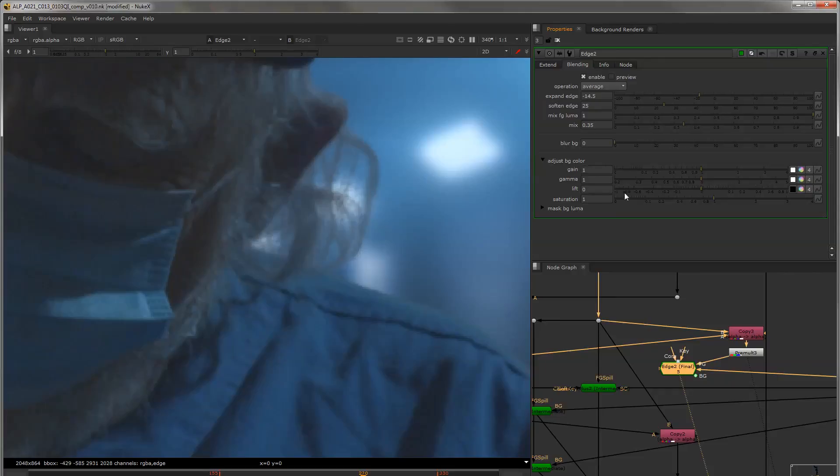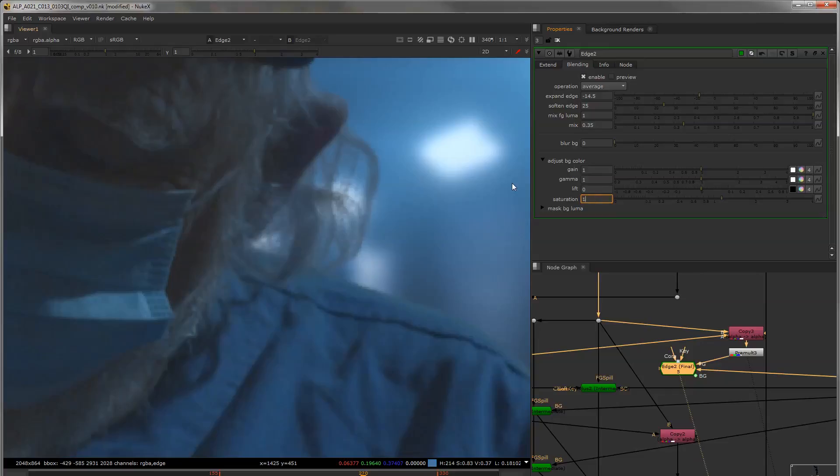We could come in and adjust the color so more saturated, less saturated, lifted. And we could mask it so it's only the bright areas.